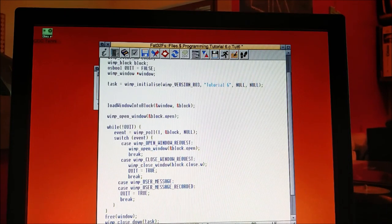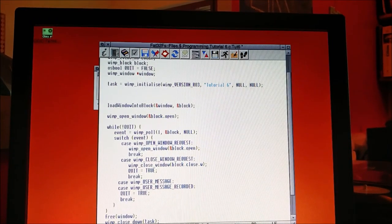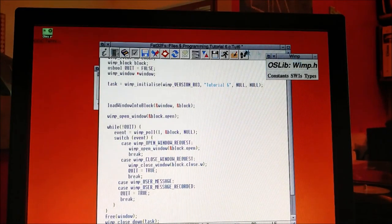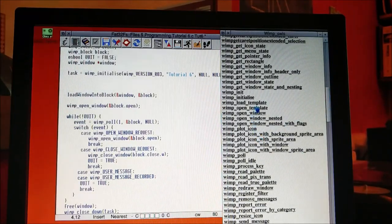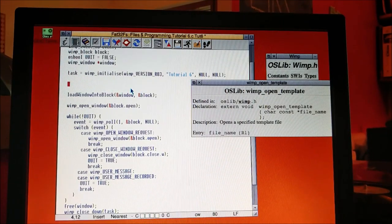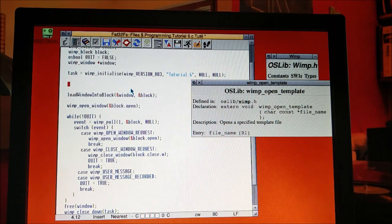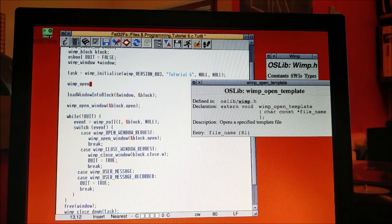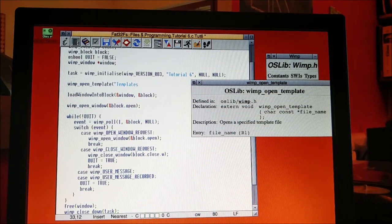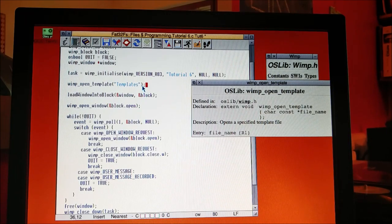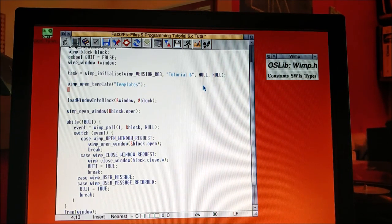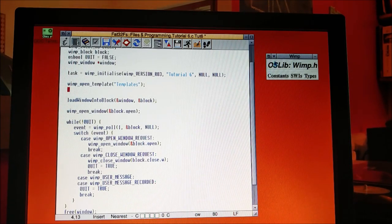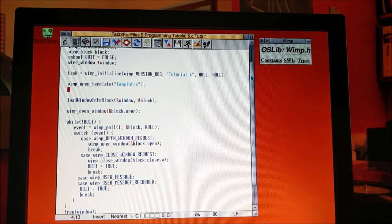Let's open up our help. First thing we need to do is open our template. So let's find wimp_open_template. It returns nothing, void, and it takes in a file name. So wimp_open_template, and we called it templates. This just opens the template file. Even though it's called open templates, that's going to load our template. It loads it as an environmental variable so every app can access it.